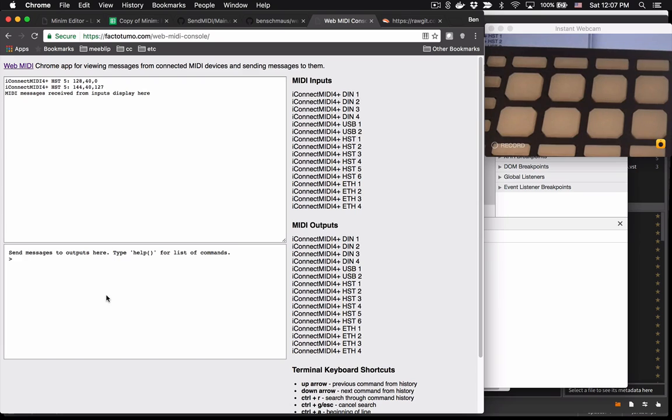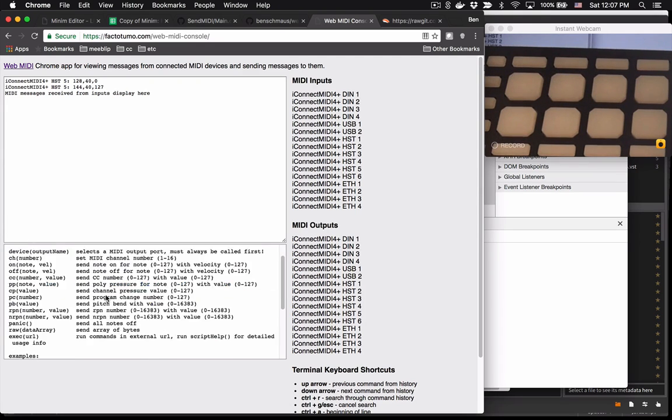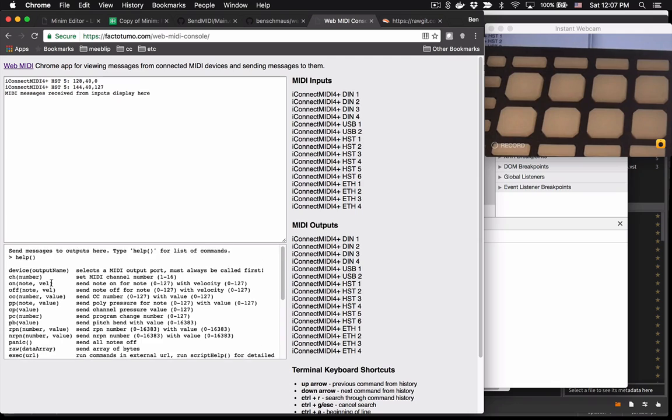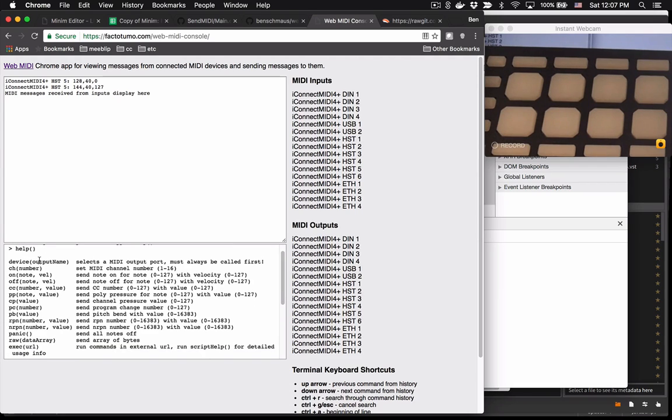Okay, now let's look at the terminal commands. If you run the help function, you'll get a list of commands. It's very similar to send MIDI. You select a device as the first call, and then you can start sending messages to that device.